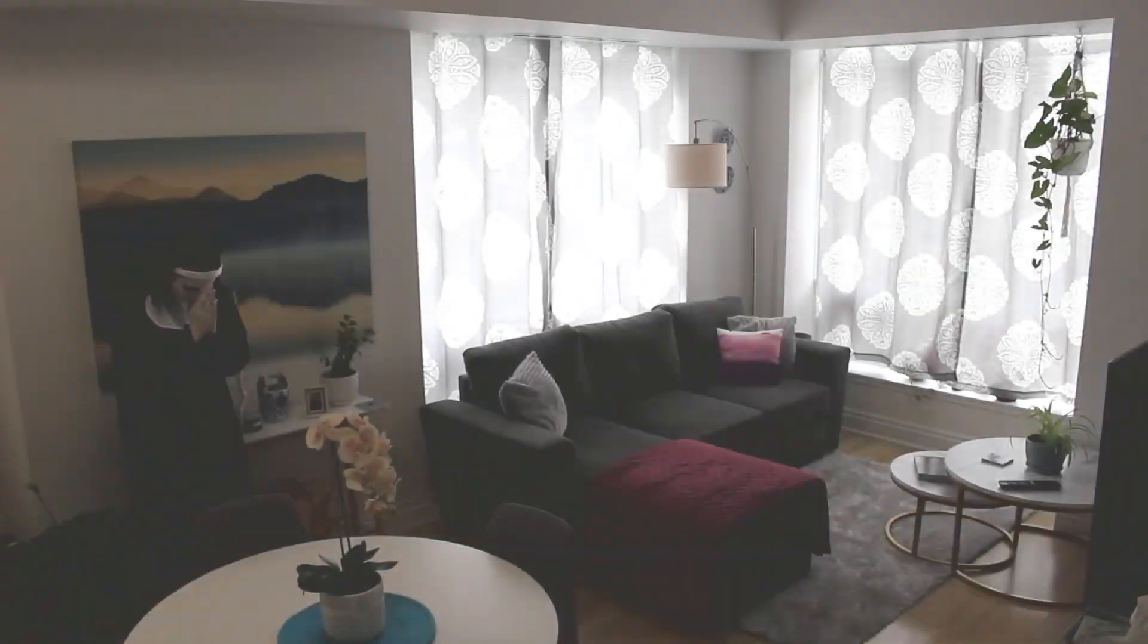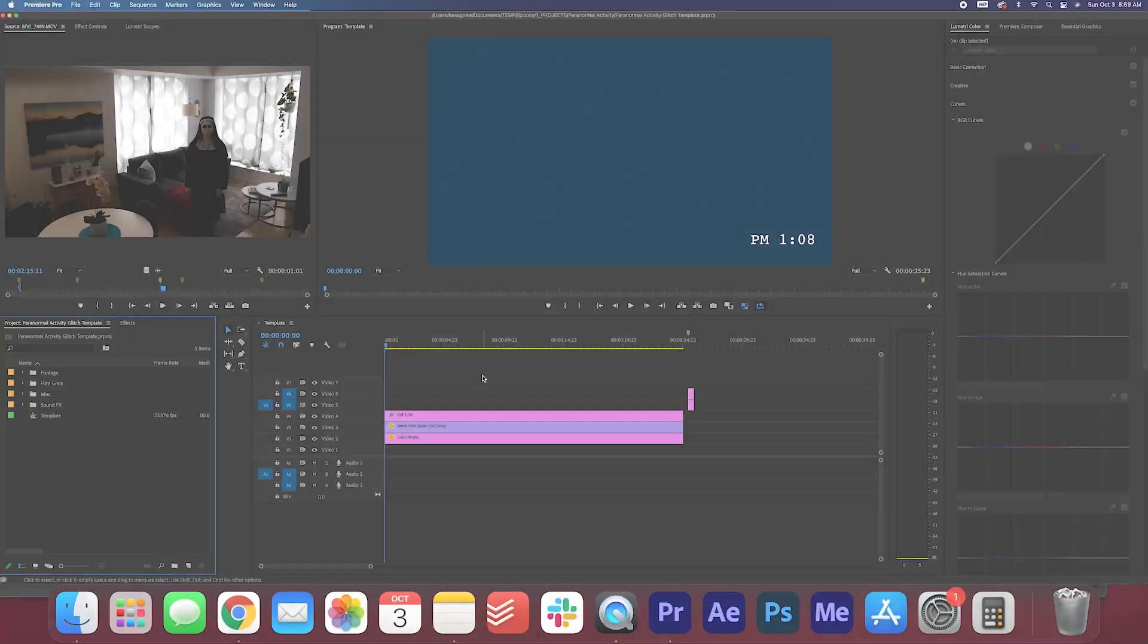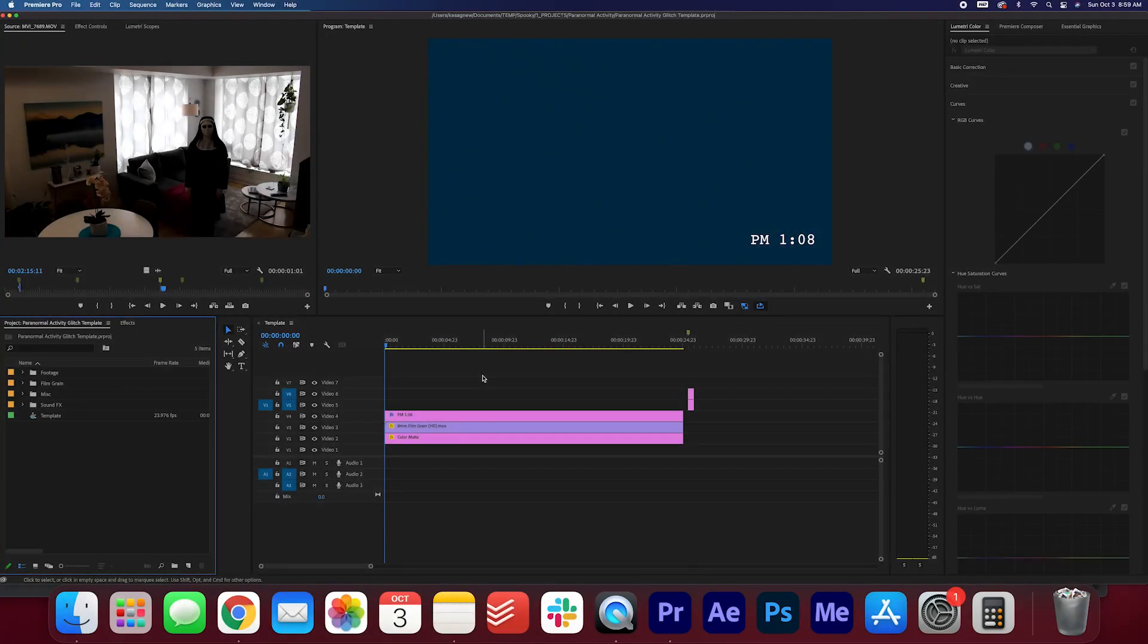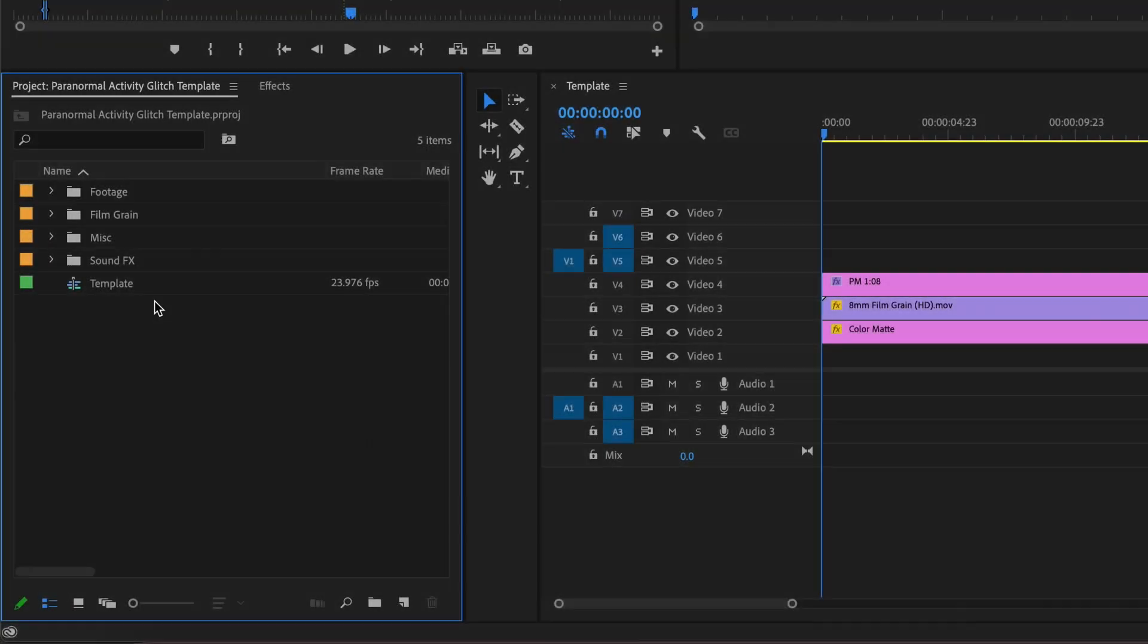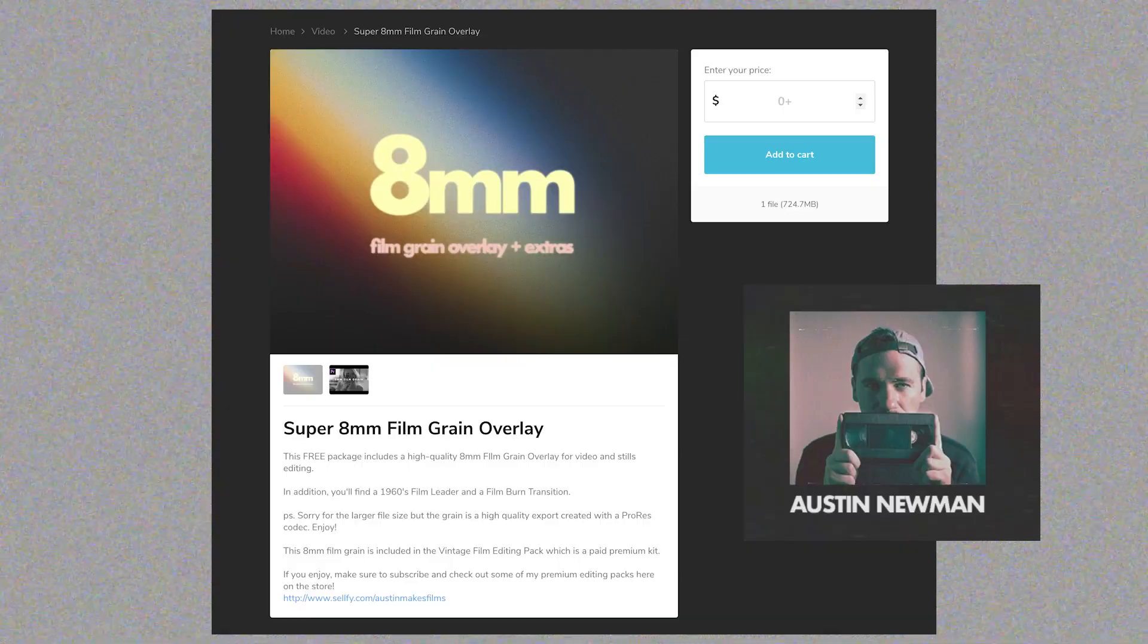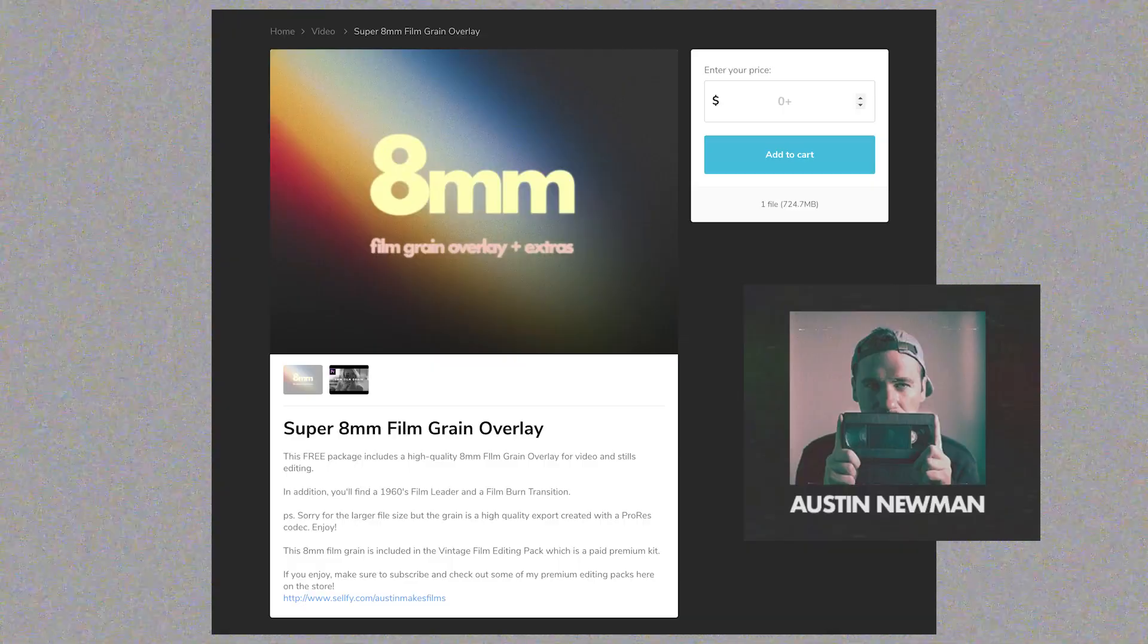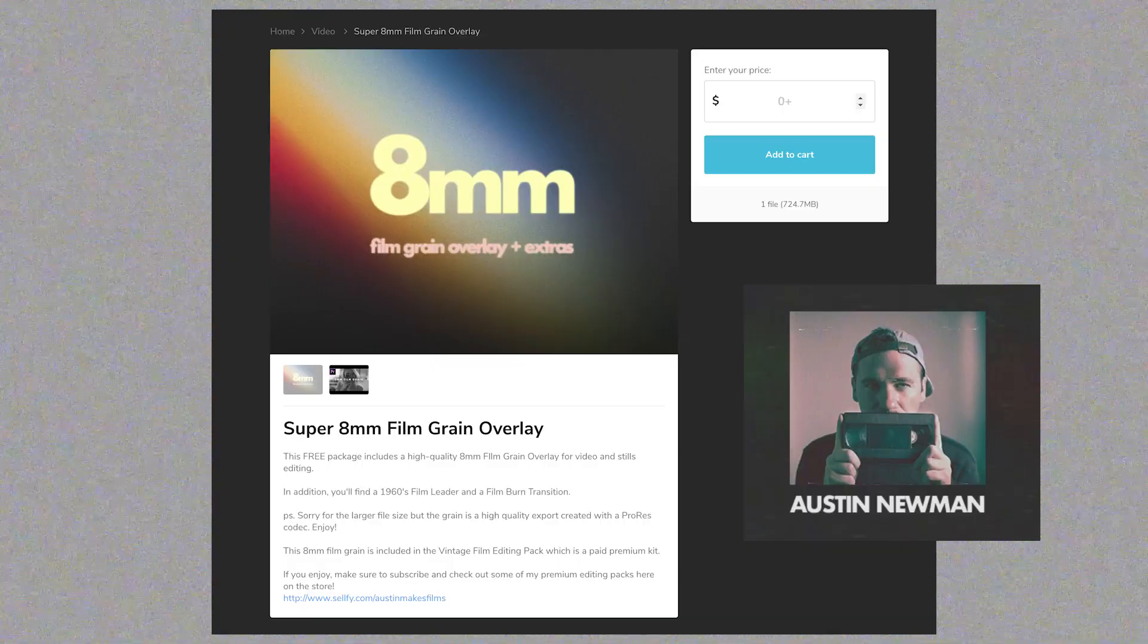Now go ahead and download the Premiere Pro template in the description below. Inside the project file, you will find a template with the found footage overlay, film grain, and glitch effect. The film grain we are using today was created by Austin Newman.